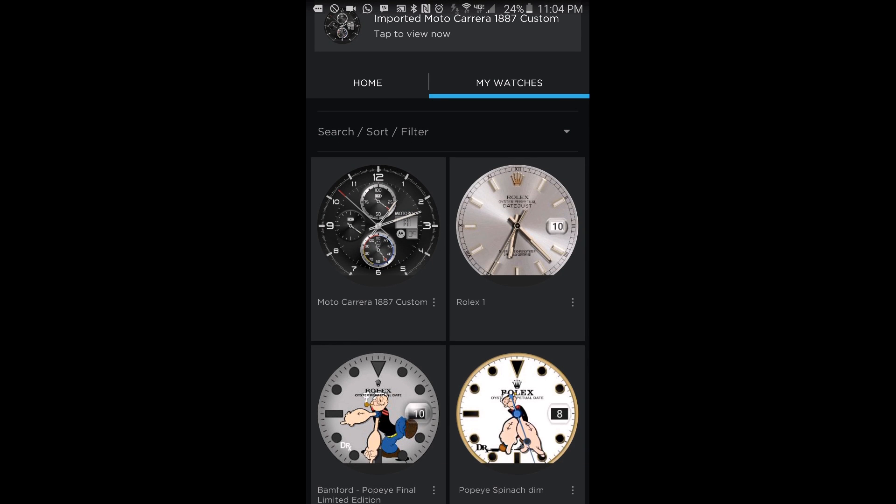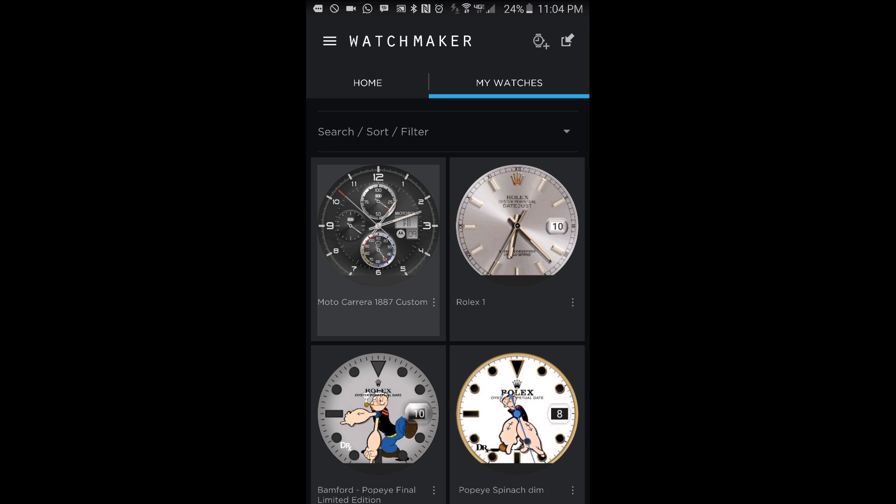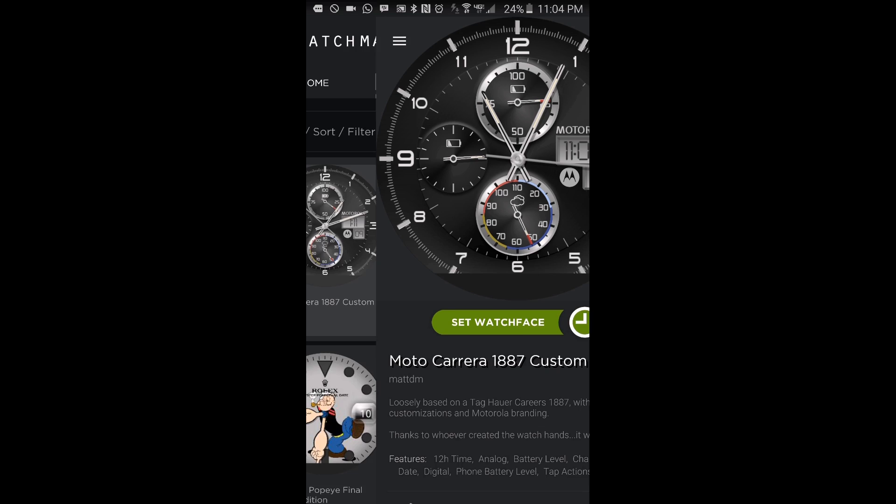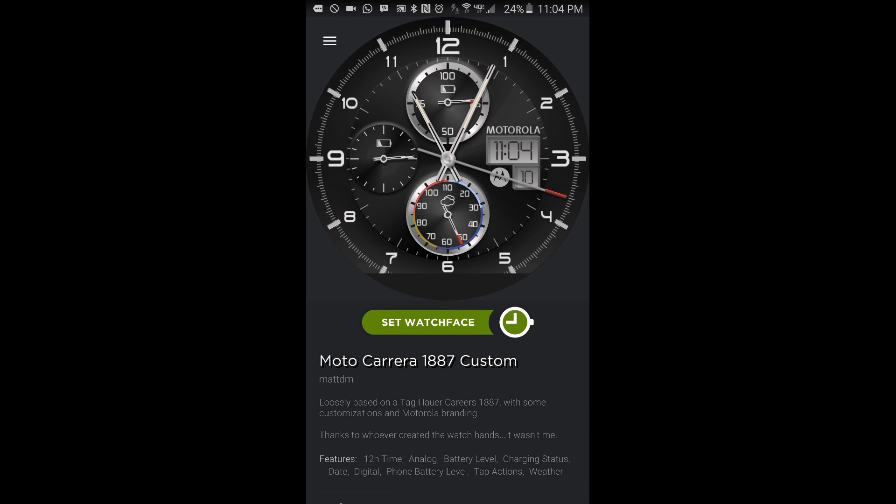And again, I do not get credit for any of these watch faces that you're looking at now. I either got them from the face repo or the Google Plus Android Wear communities that are out there.